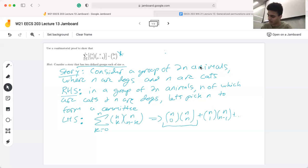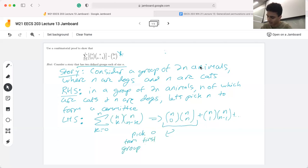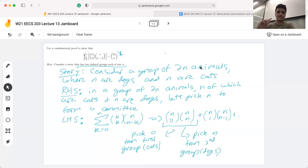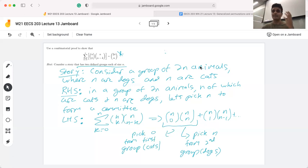In this case, we're saying: pick zero from the first group — let's say that first group is the cats — and then pick n from the second group, which would be the dogs. High level, what's happening is that we split up all the possible selections into cases. If we're trying to pick n animals, at any given point we can pick k dogs and n minus k cats, and in total that gives us a group of n.